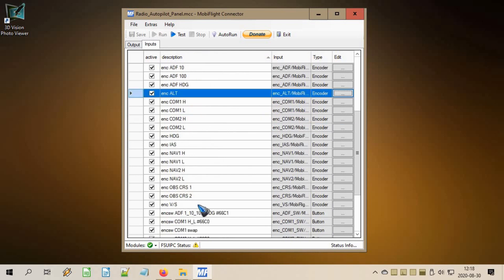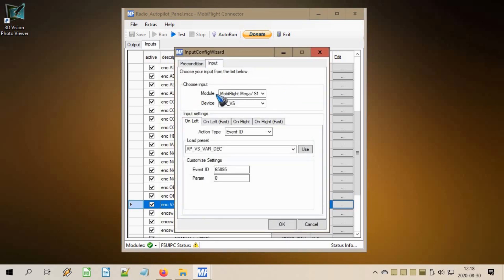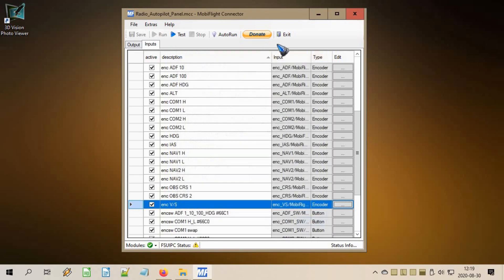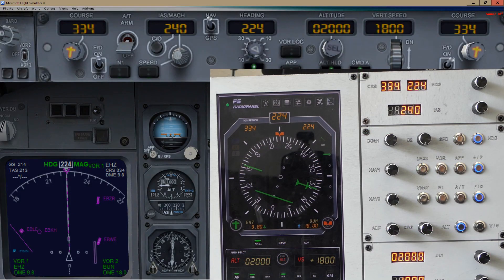Last but not least we have vertical speed. In the edit tab, for left rotation we select 'autopilot vertical speed variable decrement', and for right rotation we have 'vertical speed variable increment'. Don't forget to press 'use'. That is it for the configuration — let's put it to the test.